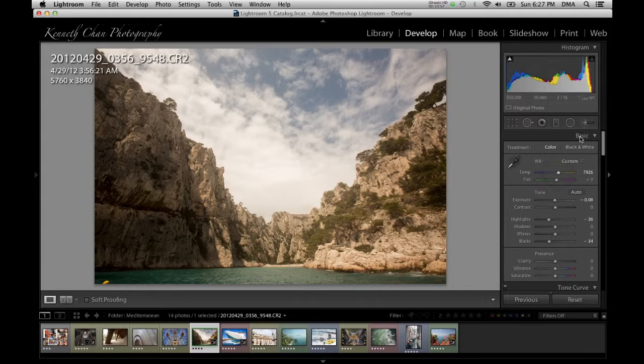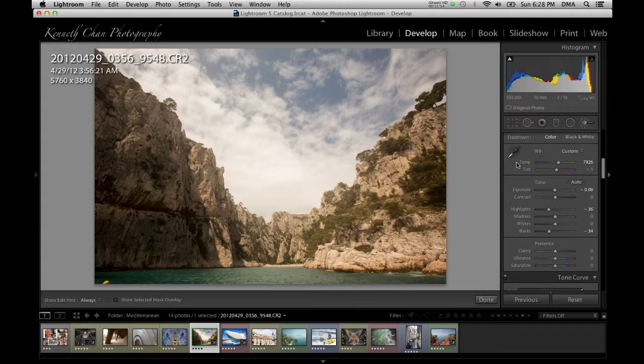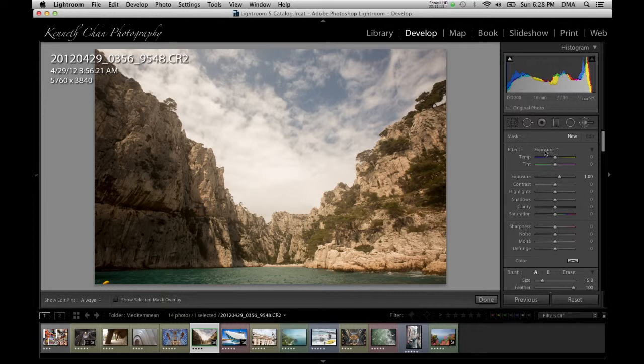Even if you're not new to Lightroom, it can sometimes be confusing whether you're looking at the regular basic edit panel, which affects the whole image, or the adjustment brush panel, which will only affect the parts you paint over. Here you can decide what you want to do to modify part of the image, and you can combine any of the adjustments together.